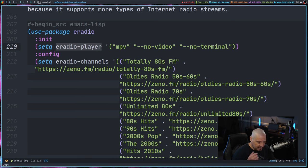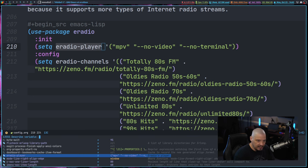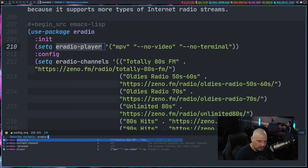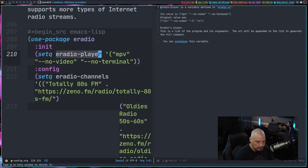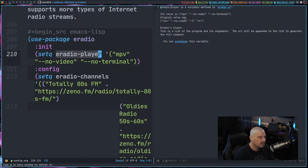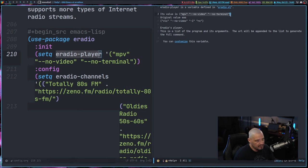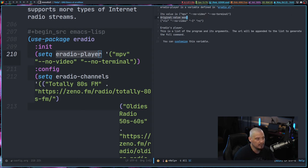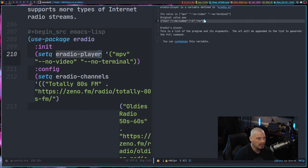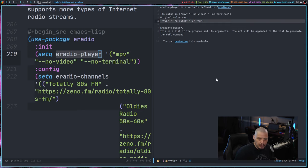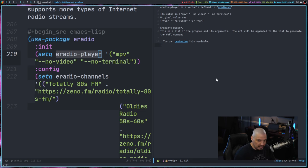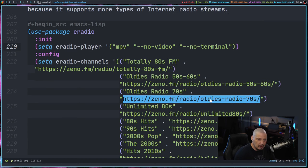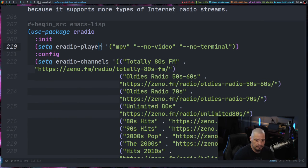For me, I have a key binding for describe variable. I have space HV for help variable for describe variable. And if I do a search for E-Radio player and hit enter, I get the split here. It says the value is set to MPV, no video, no terminal. So that's what it's currently set to because that's what I have in my config. But it tells me the original value. So if I ever want to go back to VLC as the player, here is the original value that I would need to set that back to. So I'm going to go ahead and close that split.